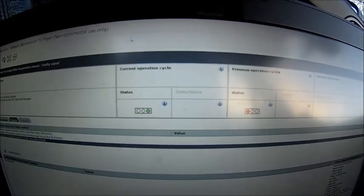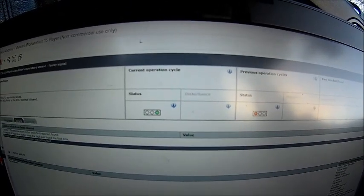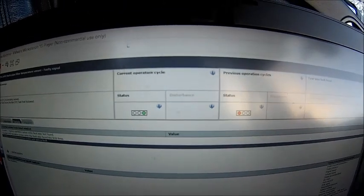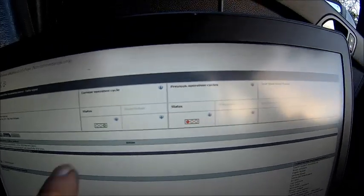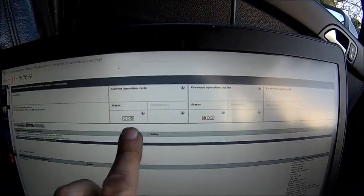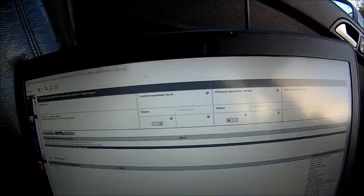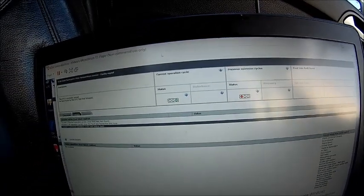So we have a completed successful cycle here, and that was before with the fault. So it was a cold start.